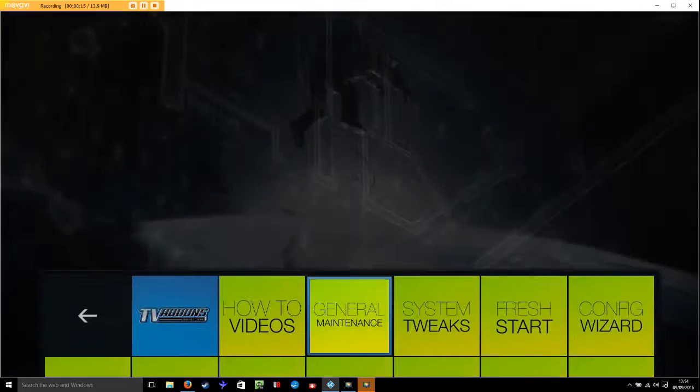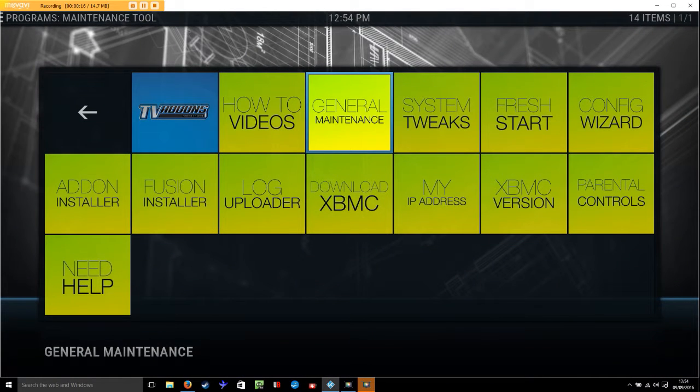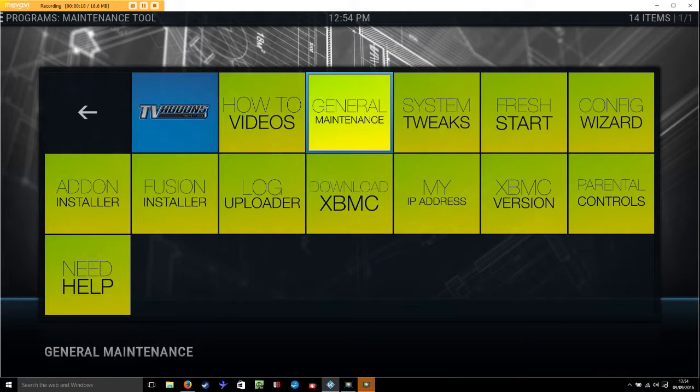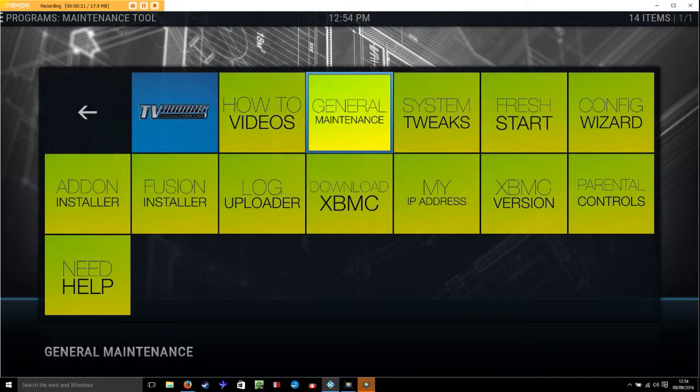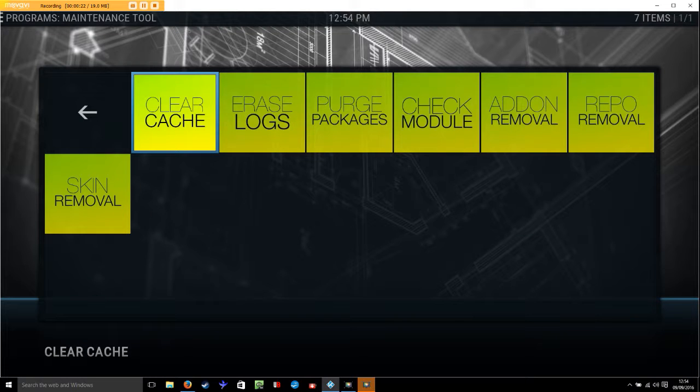That's it. And then very simply we're going to go into general maintenance. We're going to clear the cache.